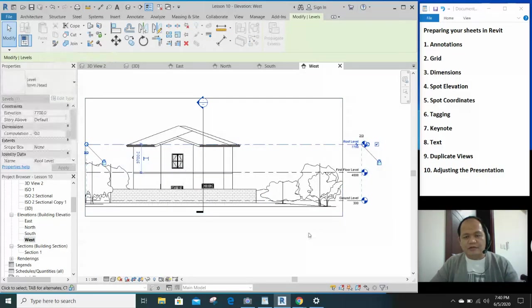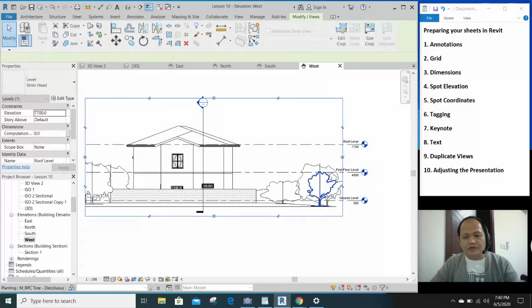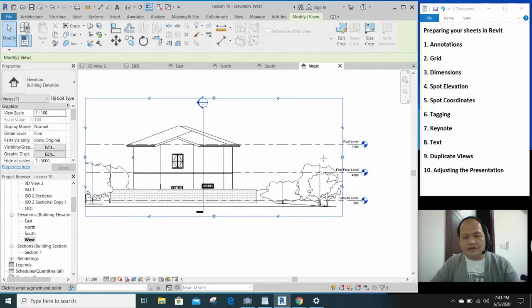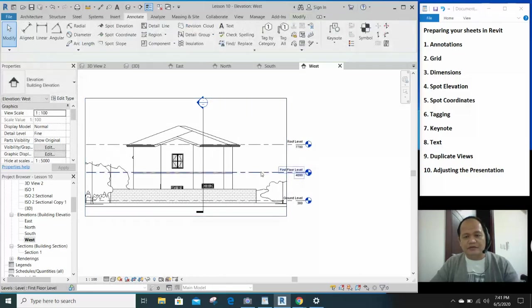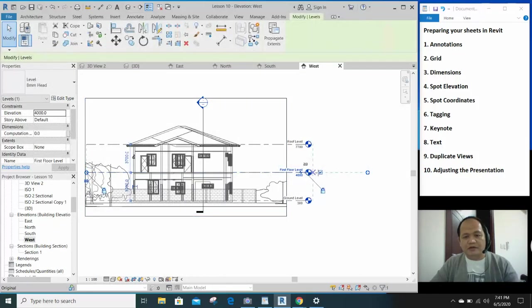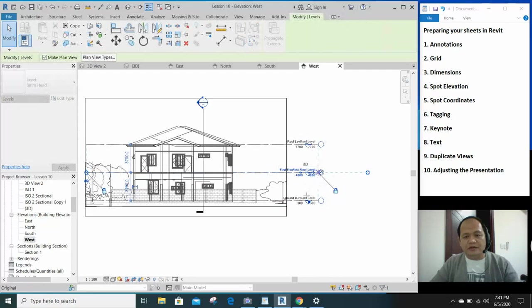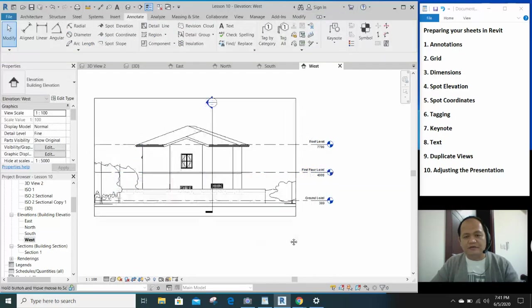Actually, sometimes you want to show your trees in the elevation because it gives an element of scale to the building itself.